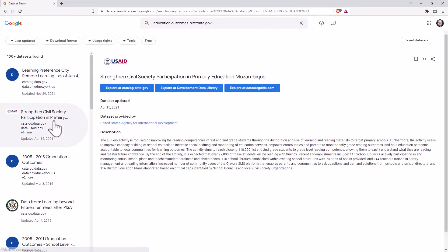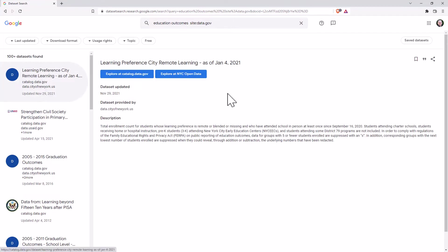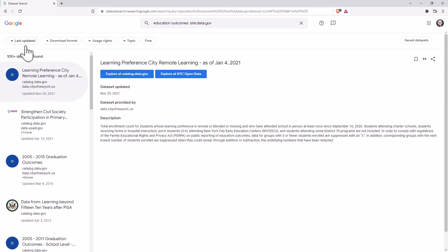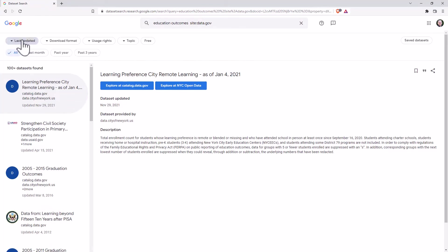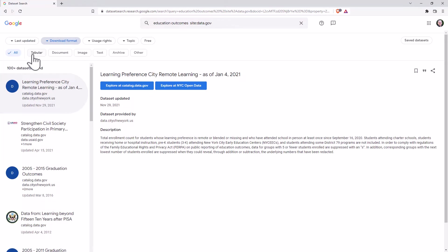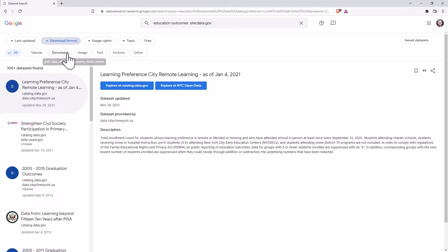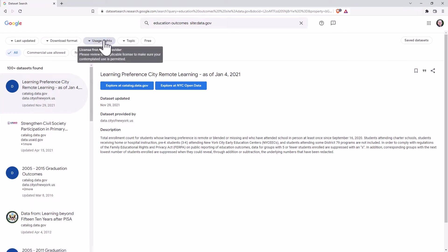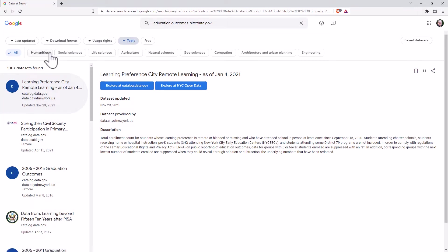And for each dataset, you can see there's a description, there's some links. Up the top we also have some filters. So when was it last updated? What format - this could be particularly important for getting tabular data versus maybe just some documents about data - usage rights, different topics, and whether or not it's free.